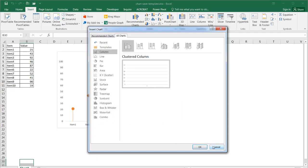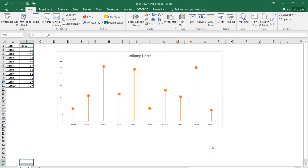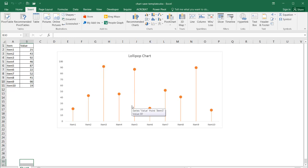But if there is an instance where you created your own type of chart, and in this instance this is called a lollipop chart where we have kind of like a column or a line going up and then you have a little circle, that's not available. And what if you want to reuse this chart over and over again? You can actually save this as a template.